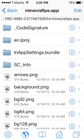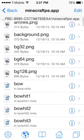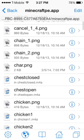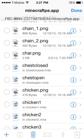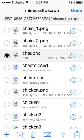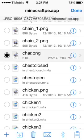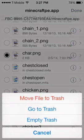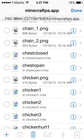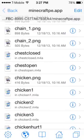Go into minecraft.app and look for 'char'. Once you find char, tap 'Edit', tap on 'char.png', then tap 'Track' and select 'Move File to Trash'. Then tap 'Done'.